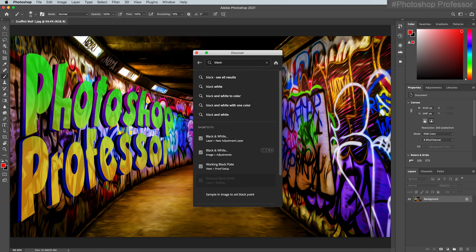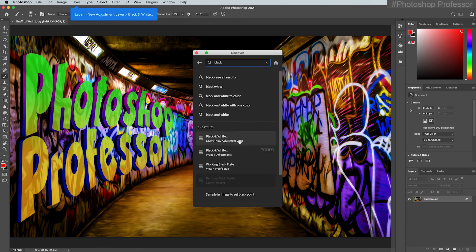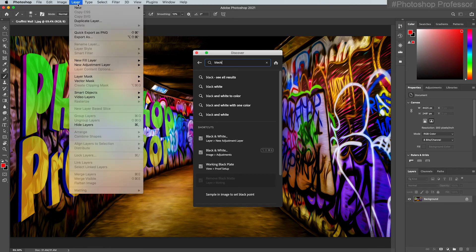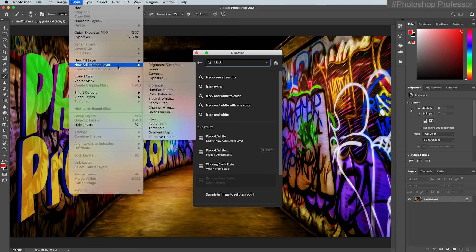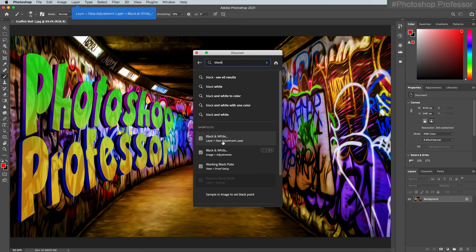I'll start typing and then look at all the results: black and white, black and white to color, black and white with one color. It also gives me shortcuts — if I hover over the shortcut, it's going to tell me where to go and click to find what I want. I can come over here and it doesn't disappear, so I can see exactly what it wants me to do.